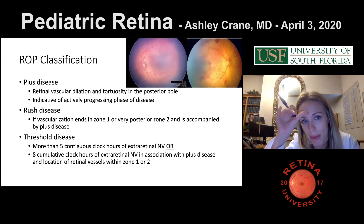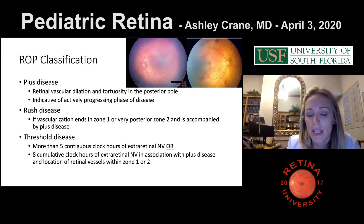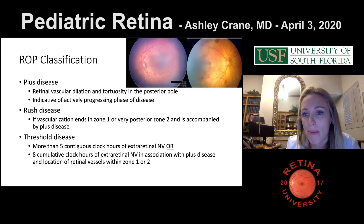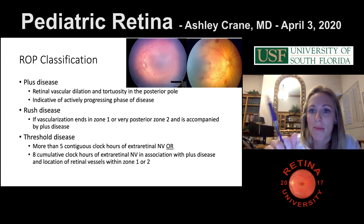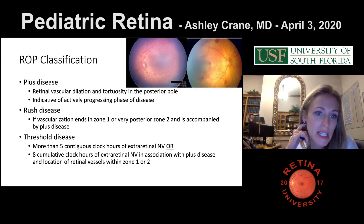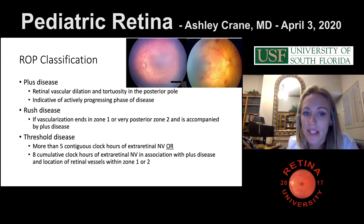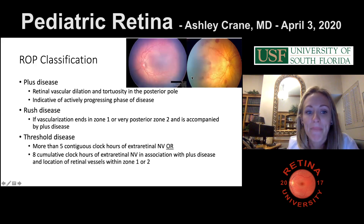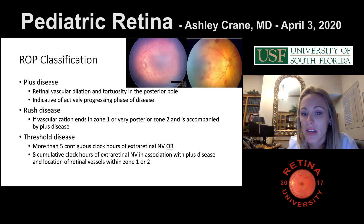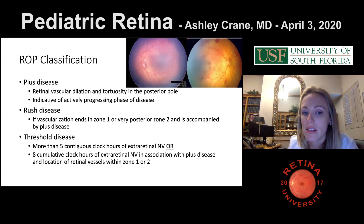Plus disease is retinal vascular dilation and tortuosity in the posterior pole, indicative of actively progressing disease. Rush disease is if vascularization ends in zone 1 or very posterior zone 2 and also has plus disease. Threshold disease is five contiguous clock hours of NV or eight cumulative clock hours with plus disease, with vessels in zone 1 or 2. These are things you have to memorize.